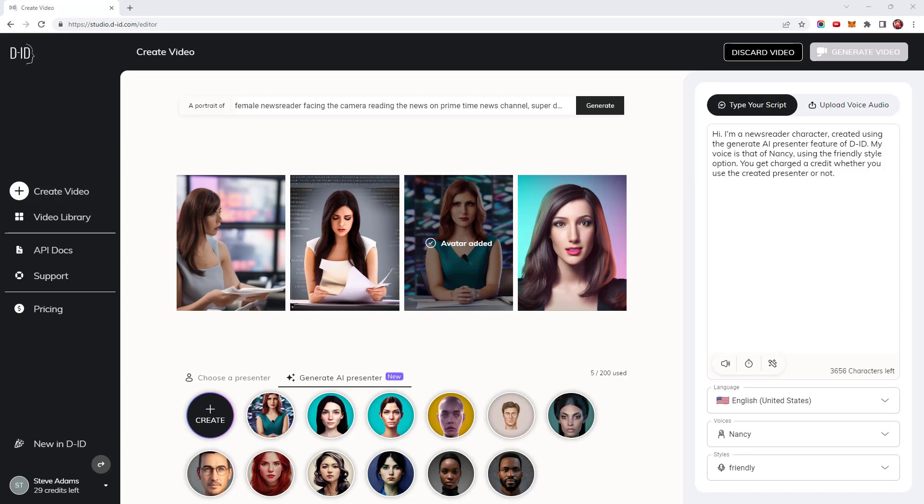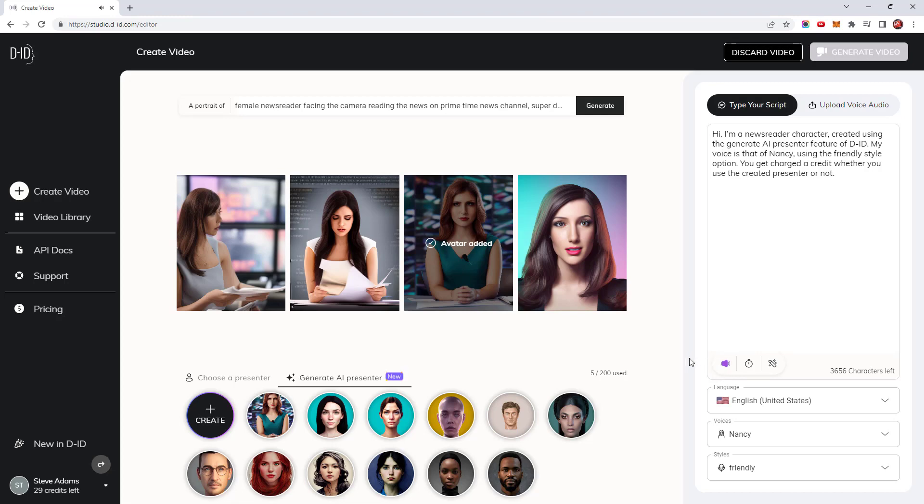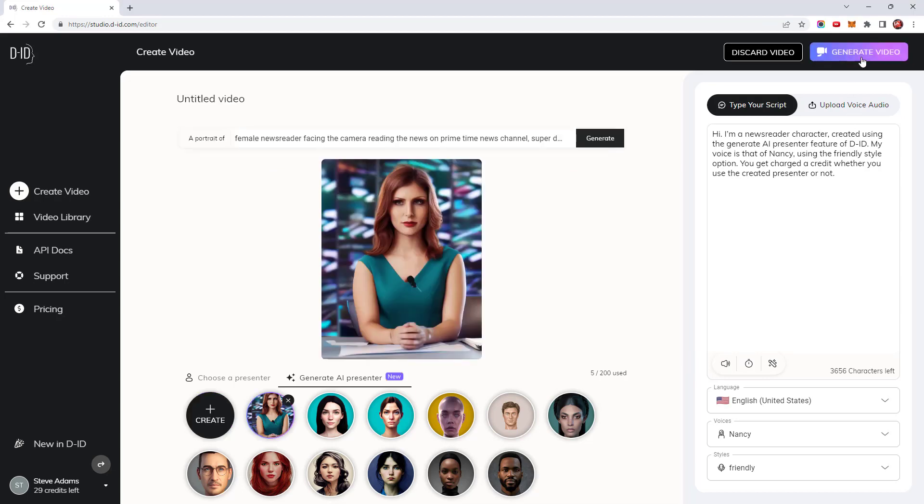I've created some text for my new character to say and I've chosen another one of the DID voices. The Nancy voice doesn't come with a newscast style option so I've selected a friendly style let's listen to how that sounds. Hi I'm a newsreader character created using the generate AI presenter feature of DID. That sounds okay so I'll click on generate video.